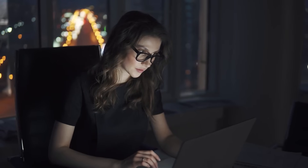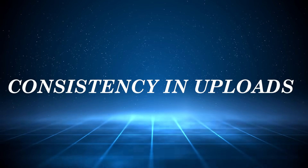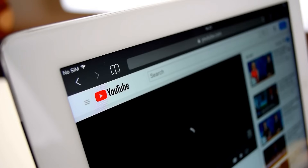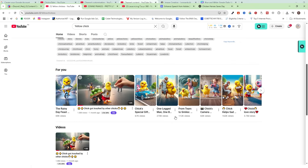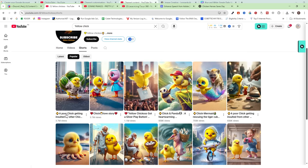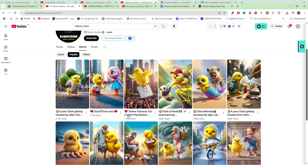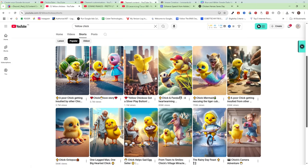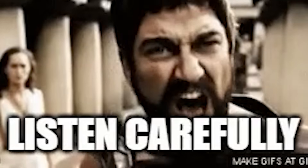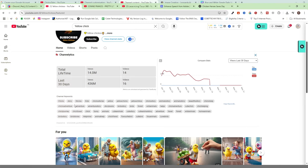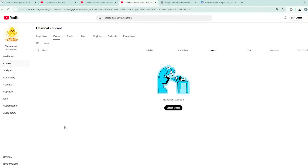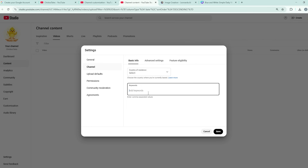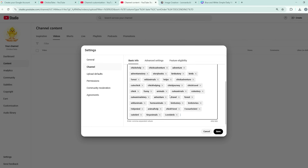Here are three bonus tips to go viral as soon as possible. Tip 1: consistency — upload two videos a day to maximize your chance of going viral. Tip 2: study your biggest competitor to see what topics and video types get the most views, such as 'poor chicken' or 'chicken love story.' Tip 3 (secret): go to your competitor's channel, copy keywords to clipboard, come to your own channel, go to Settings, click Channel, paste the keywords, and save. This maximizes your chance of going viral.